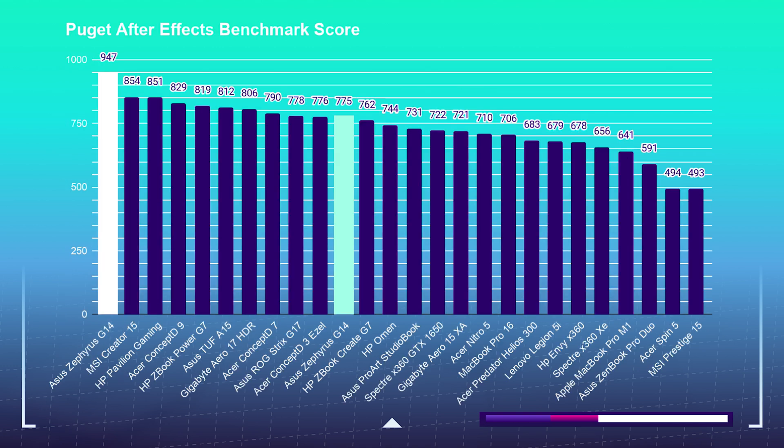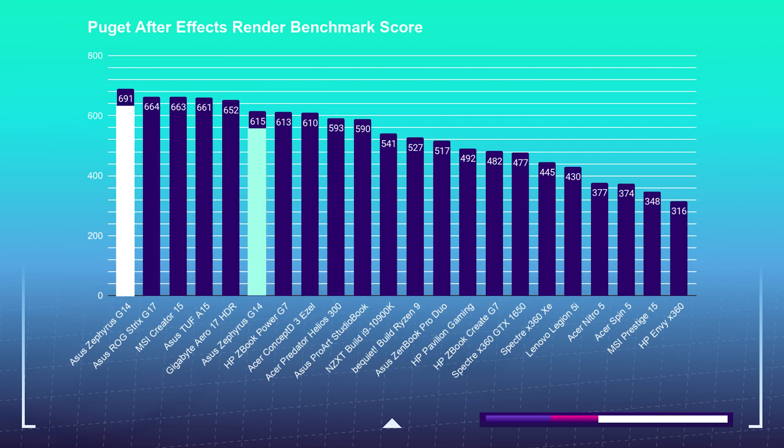For the standard After Effects benchmark and the render benchmark, you can see the G14 with the 5900HS pulling ahead on both of those tests as well.